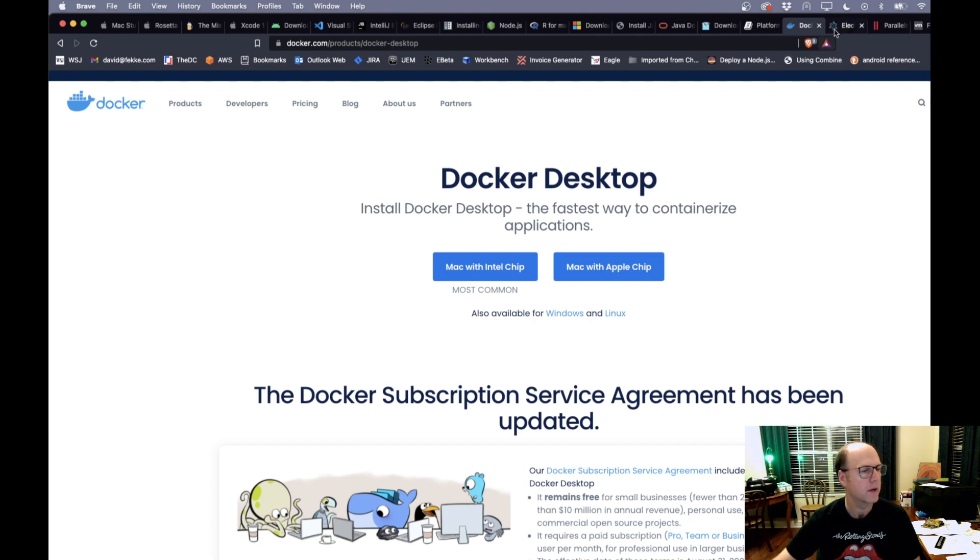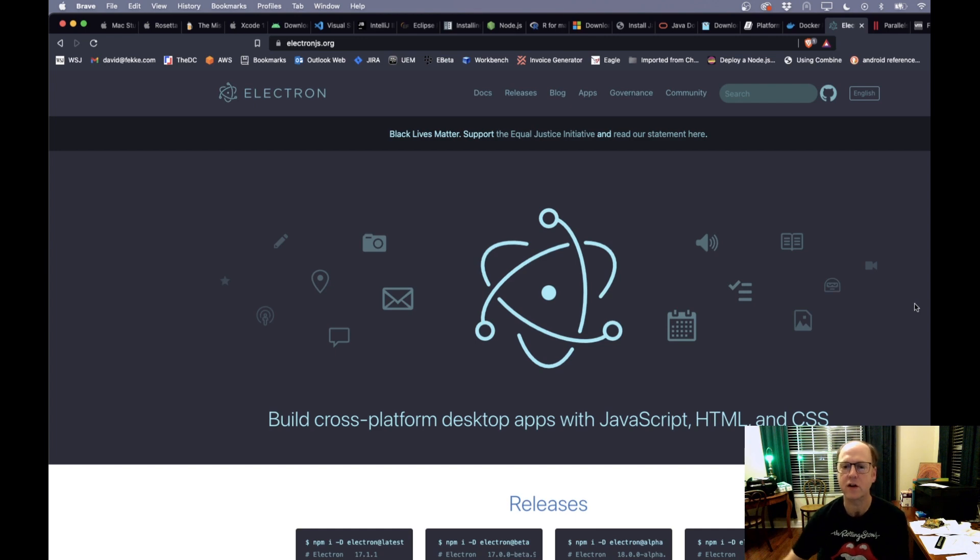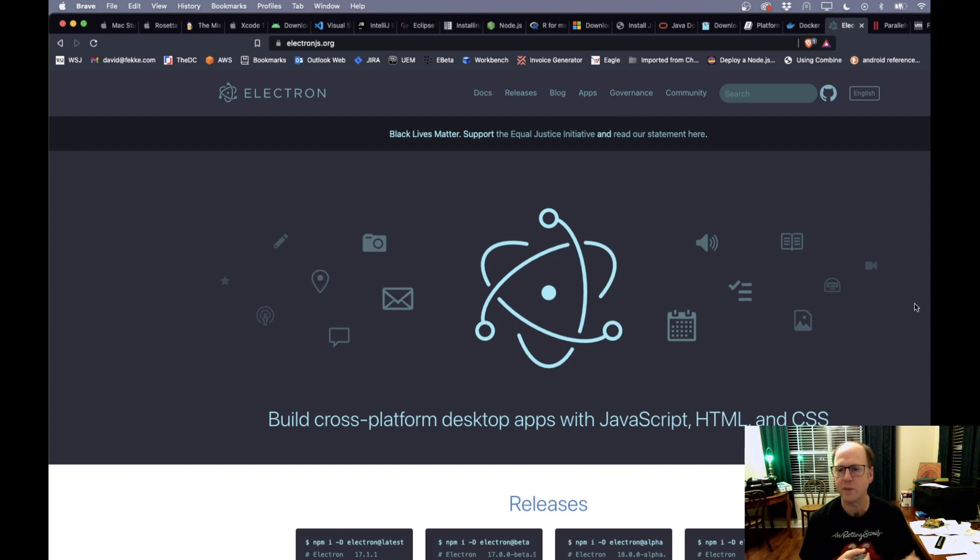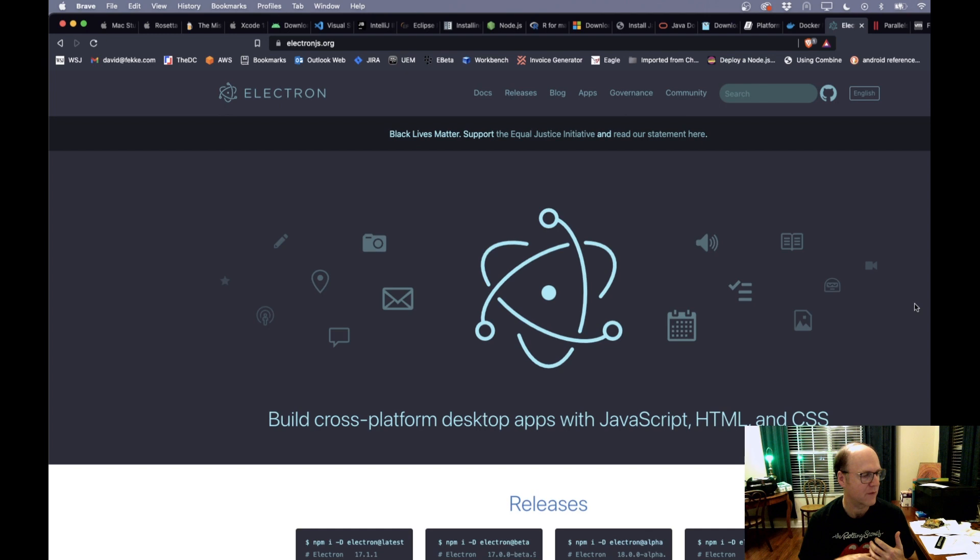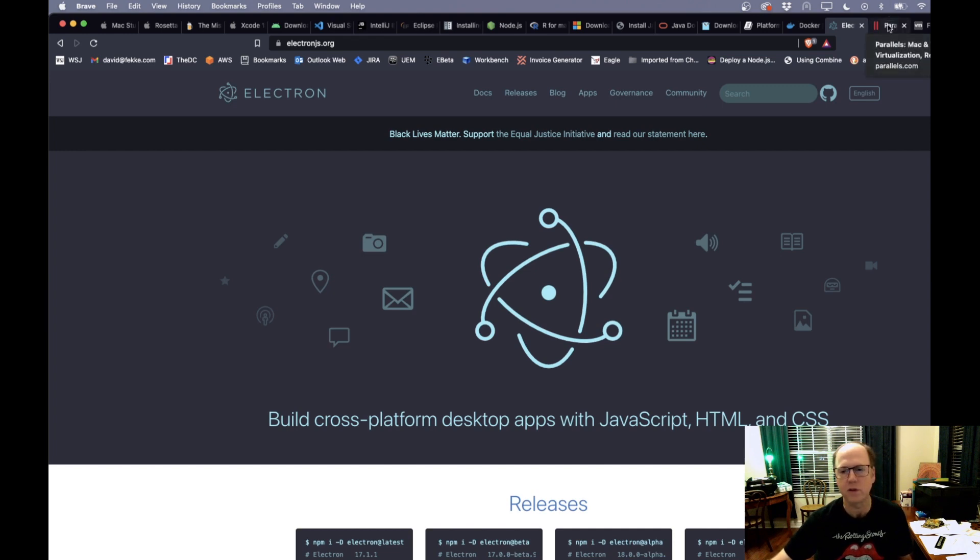So the next thing to talk about is Electron. Electron is a very popular tool set for building cross-platform applications using JavaScript, HTML, and CSS. I think they've had a version of this that's been available for Apple silicon for about a year. So the support for that is looking pretty good. You should be good to go if you want to use Electron.